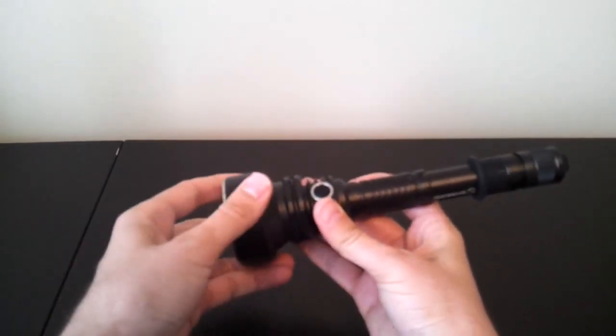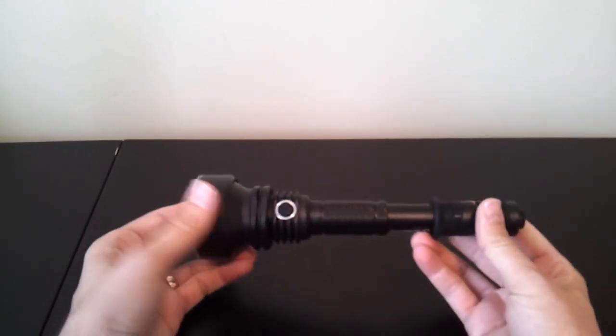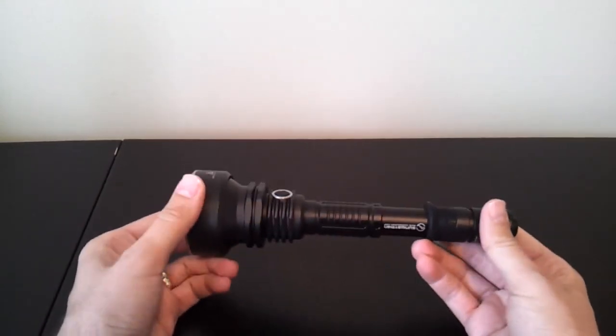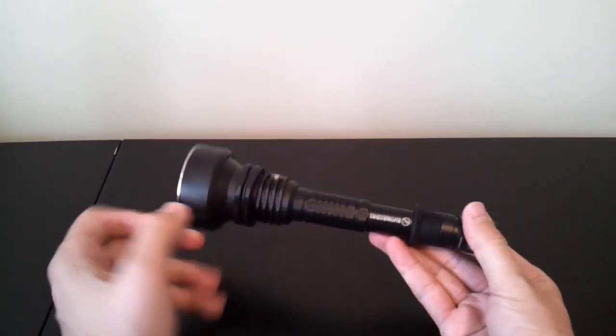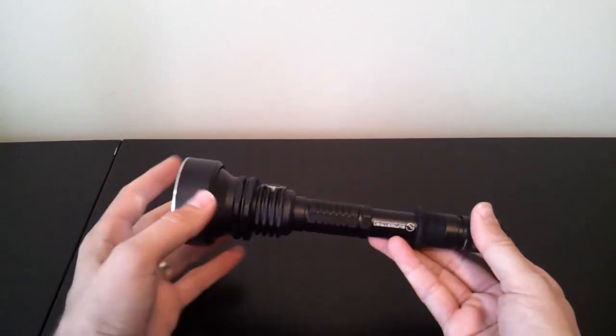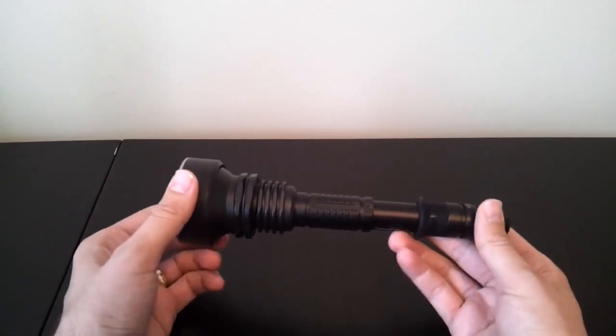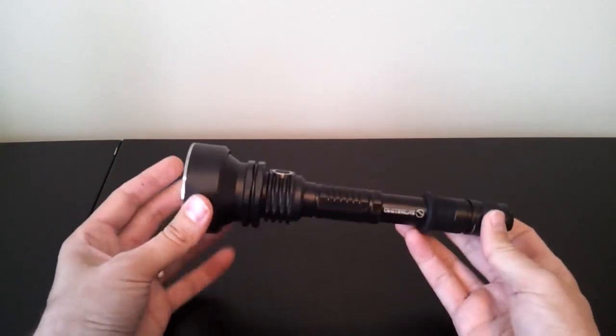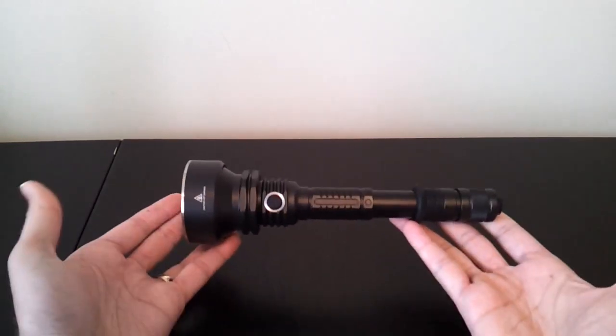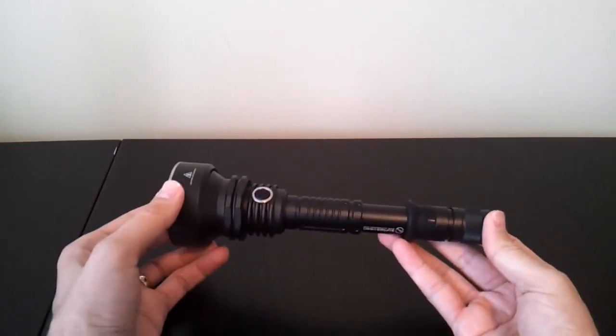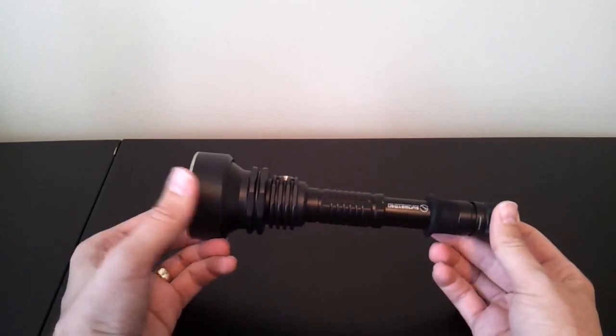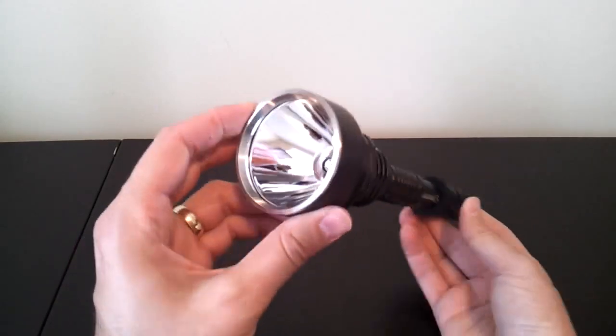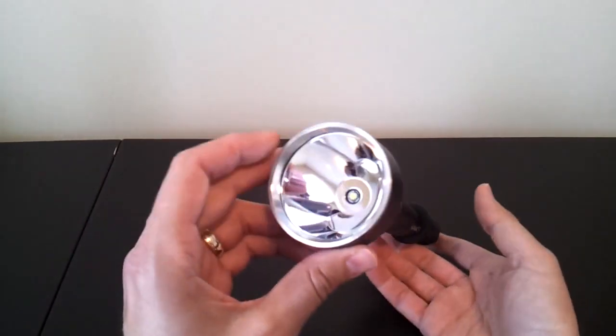There are, of course, design touches that are distinctive to Sunwayman. I'll let the camera focus up again. One thing is the battery tube. This is very familiar across a lot of Sunwayman models. What's very distinctive about this light, in addition to the overall shape and size, is the secondary switch, easily accessible near the head. So, let's start with some of the features of this light.